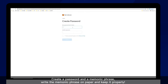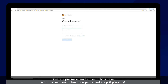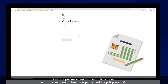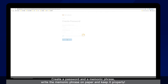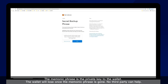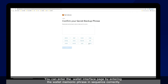Create a password and a mnemonic phrase. Write the mnemonic phrase on paper and keep it properly. The mnemonic phrase is the private key to the wallet. The wallet will be lost once the mnemonic phrase is gone — no third party can help. You can enter the wallet interface page by entering the wallet mnemonic phrase in sequence correctly.